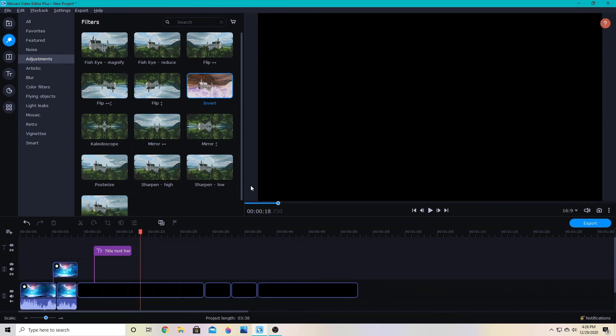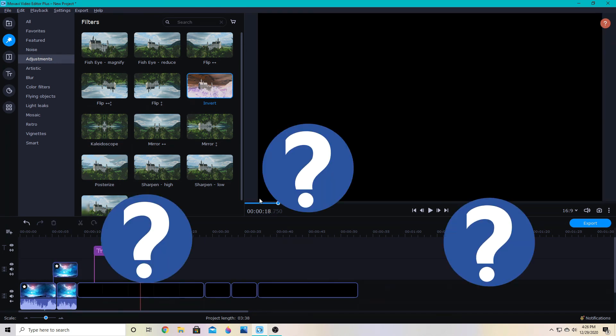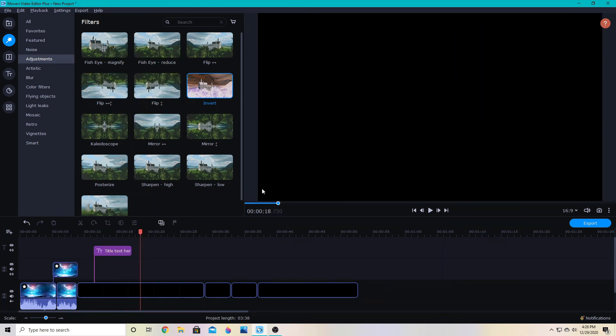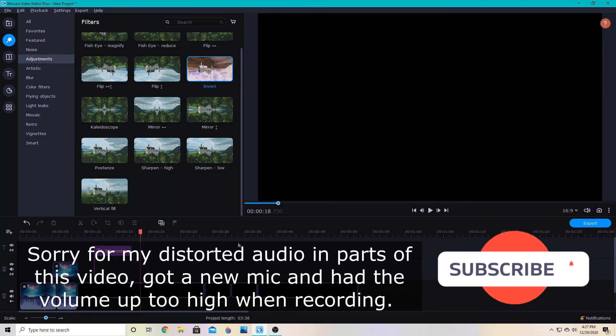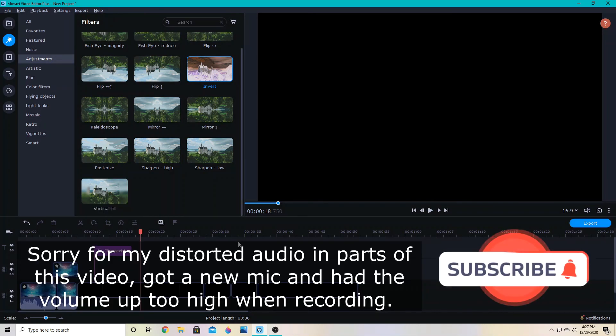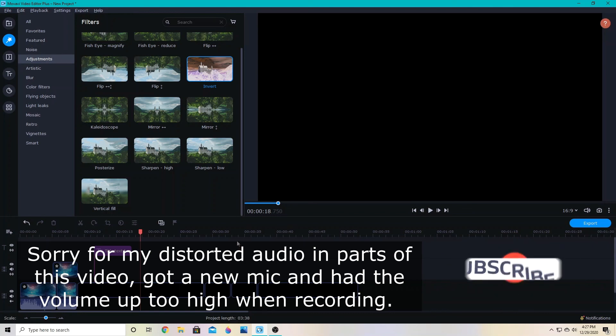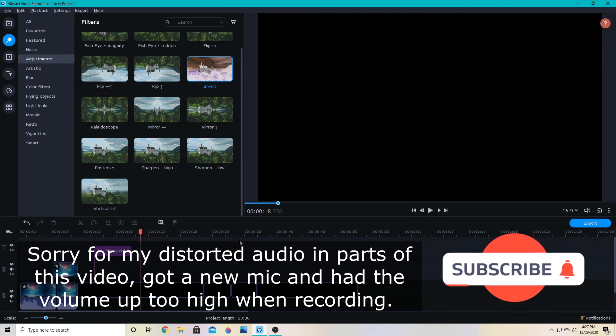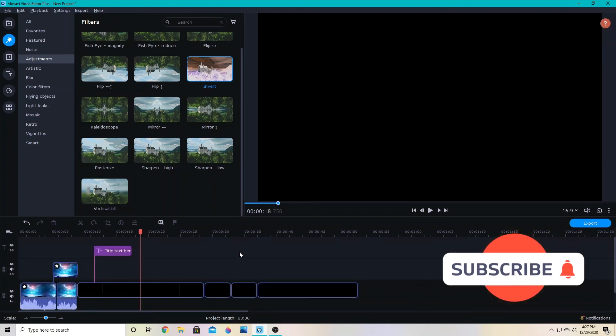These are some of the things that I didn't know how to do at first. And it took me a while to figure out some of them. I hope this helps you to be more efficient with your editing in Movavi Video Editor. Make sure to subscribe for more tips like this on how to improve your video editing with Movavi Video Editor Plus. See you next time.